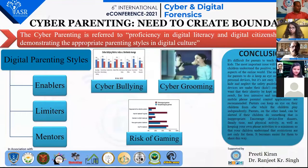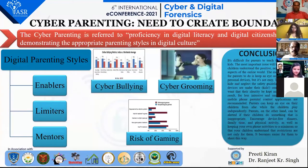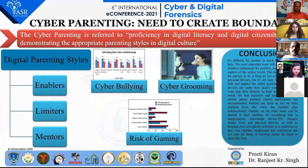Now, what is actually cyber parenting? Cyber parenting is referred to as proficiency in digital literacy and digital citizenship, demonstrating the proper parenting style in digital culture.